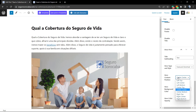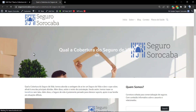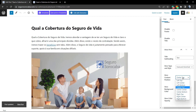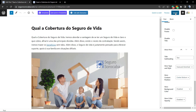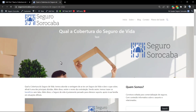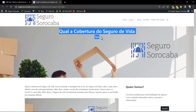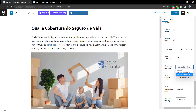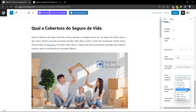We can also change the position of the image. For example, we can set it to center top, or center bottom. Let's leave the content in the middle, so center center.